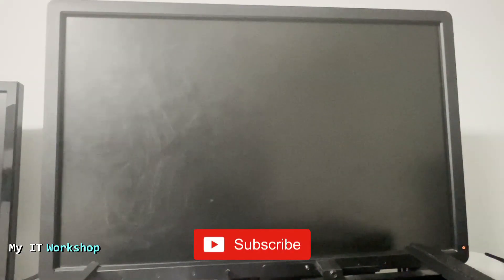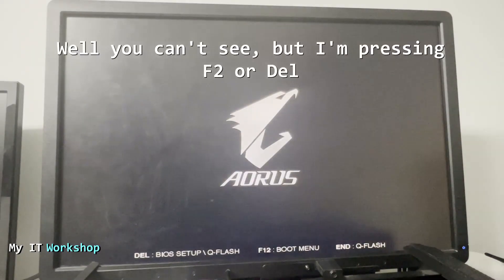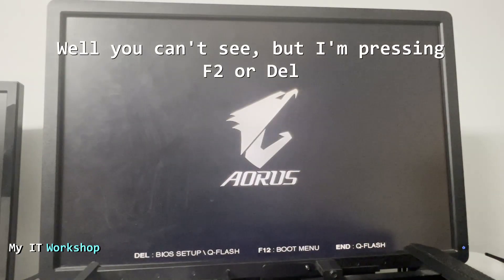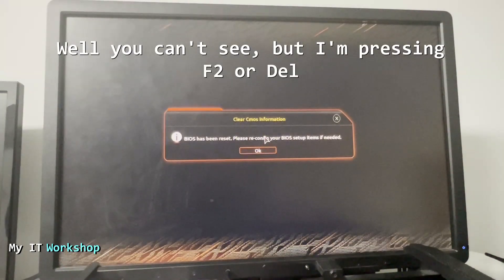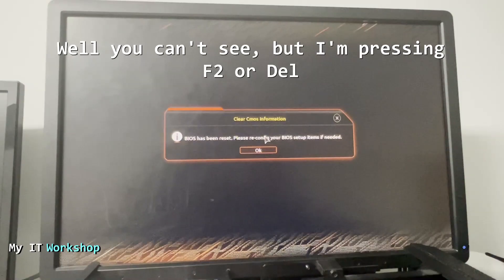We are going to wait for a few seconds. Don't worry, this time it's going to take longer to boot up because we have reset the CMOS. Let's wait for a few seconds and we are going to see the logo over there.